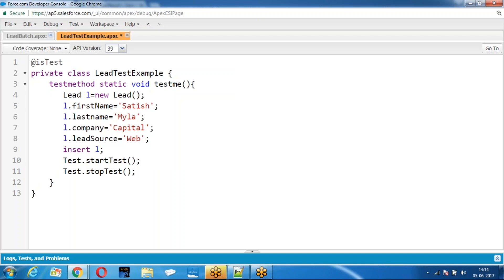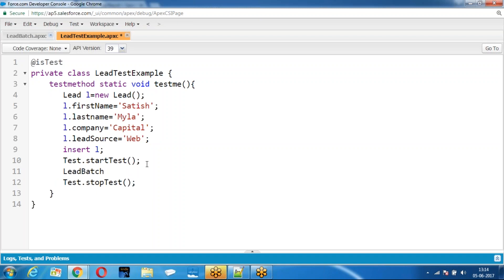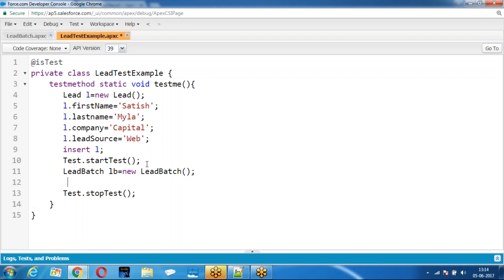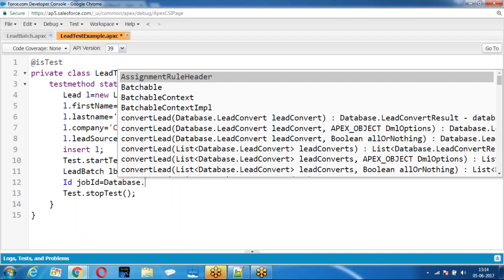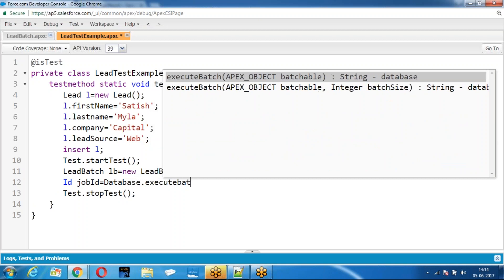If you want any asynchronous operation to be tested, you have to write it within Test.startTest and Test.stopTest. Then create an instance for the batch. We are writing: ID equals database dot executeBatch, passing the batch with some batch size.